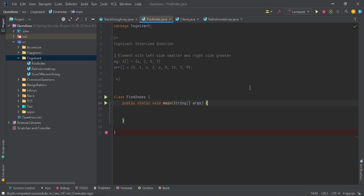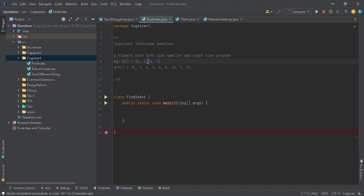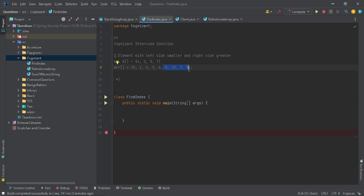We have to find the element which has a smaller element on its left side and a greater element on its right side. In this example, 5 is an element which follows this property, and 6 is also an element which follows this property — having a smaller element on the left side and a greater element on the right side.